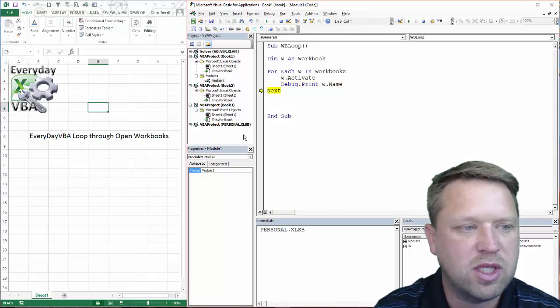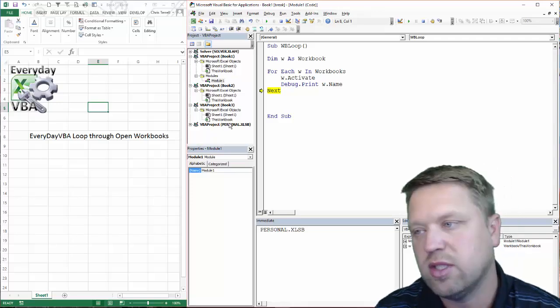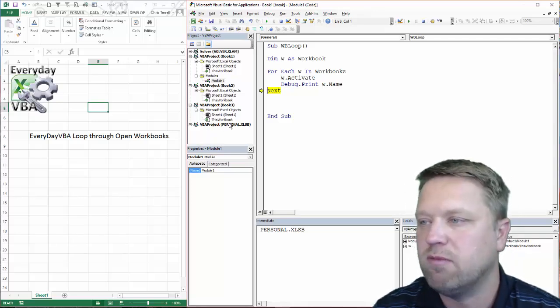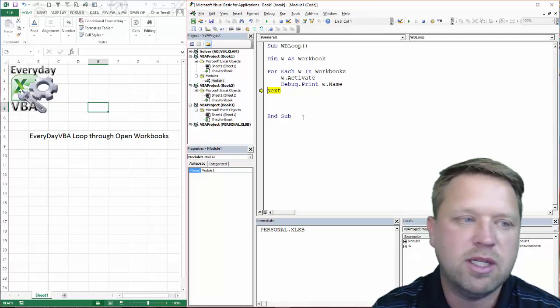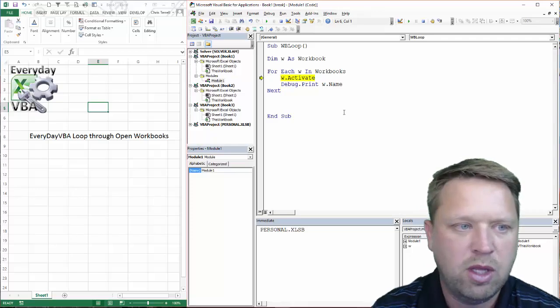Now, that's interesting. It actually goes in and it finds that VBA project because that actually is a workbook. It's not open. It's not visible. But it is actually running because Excel is open.